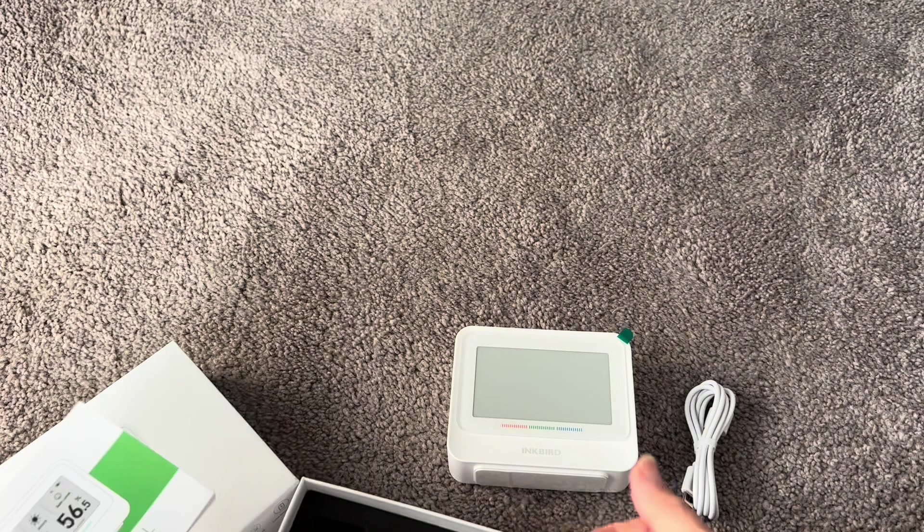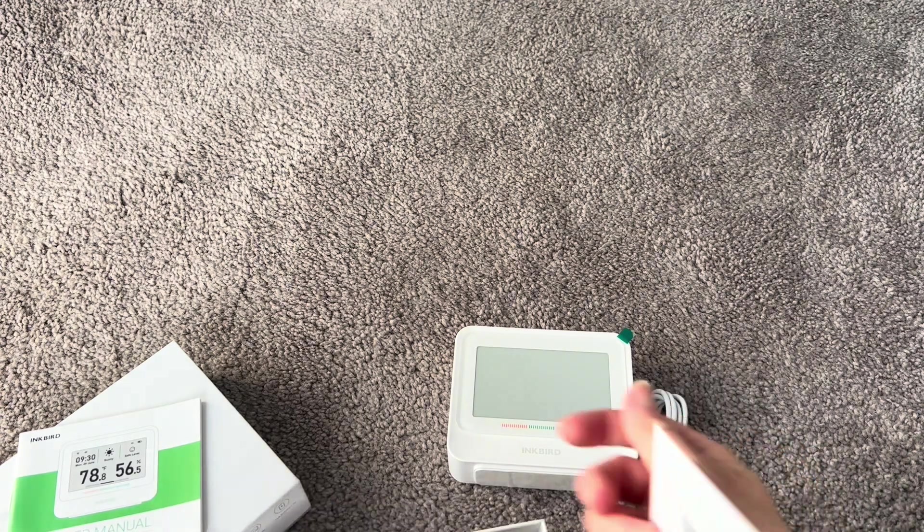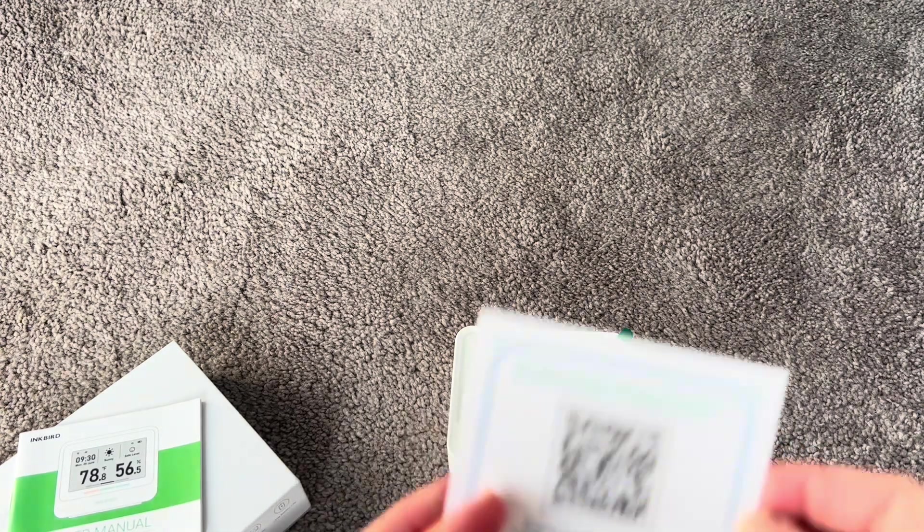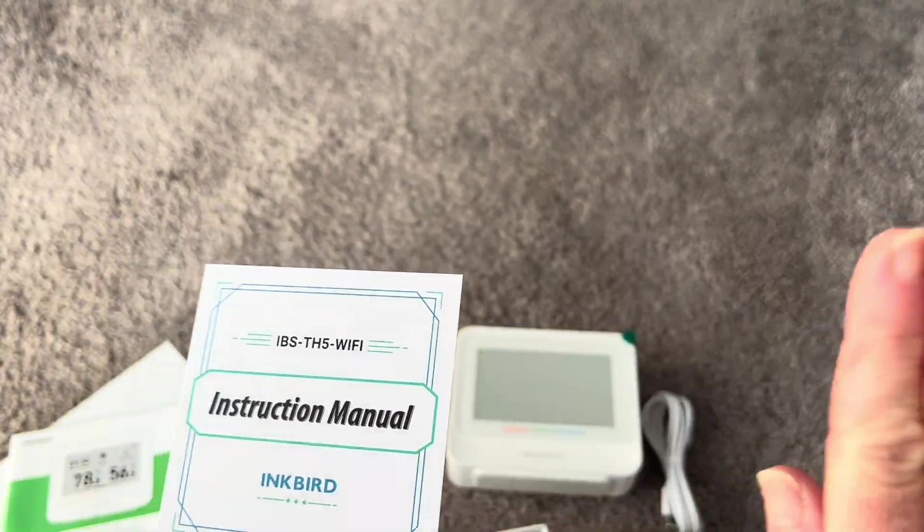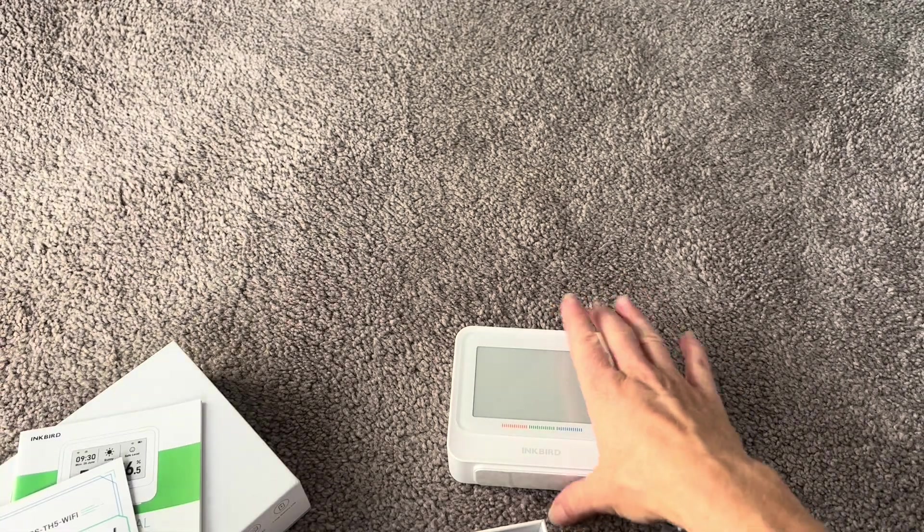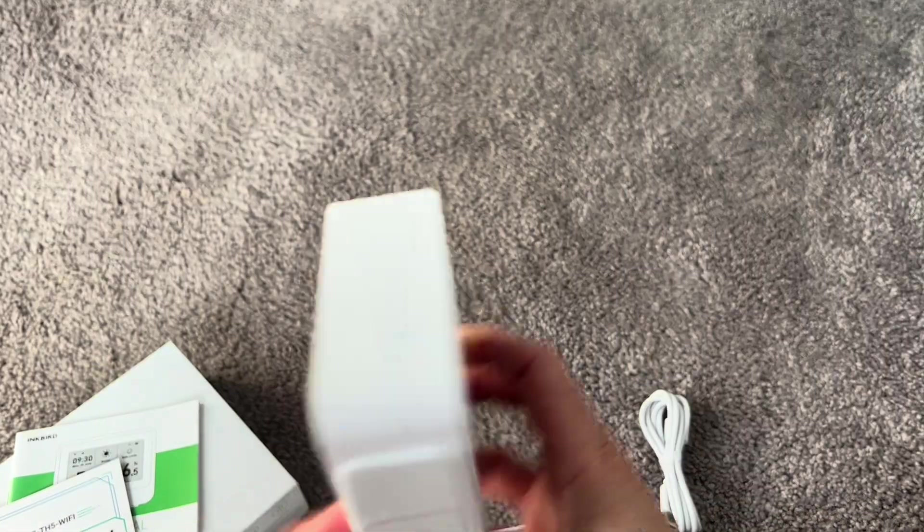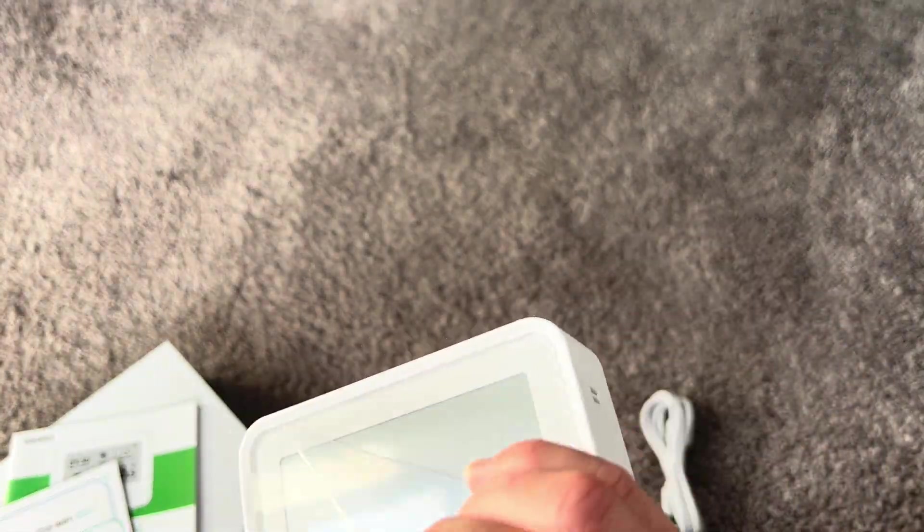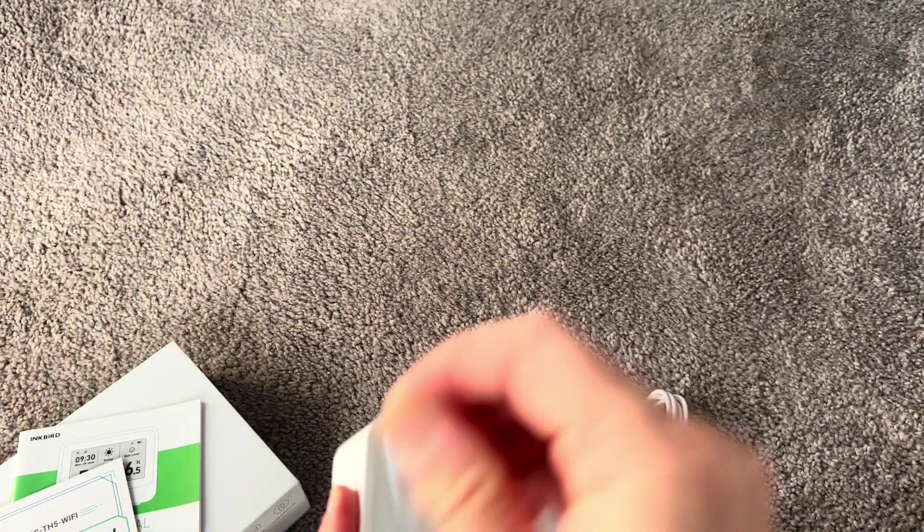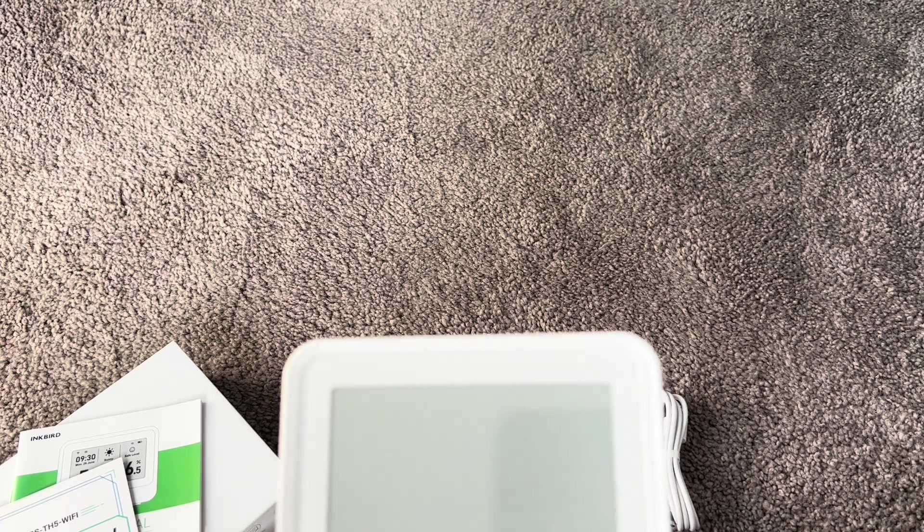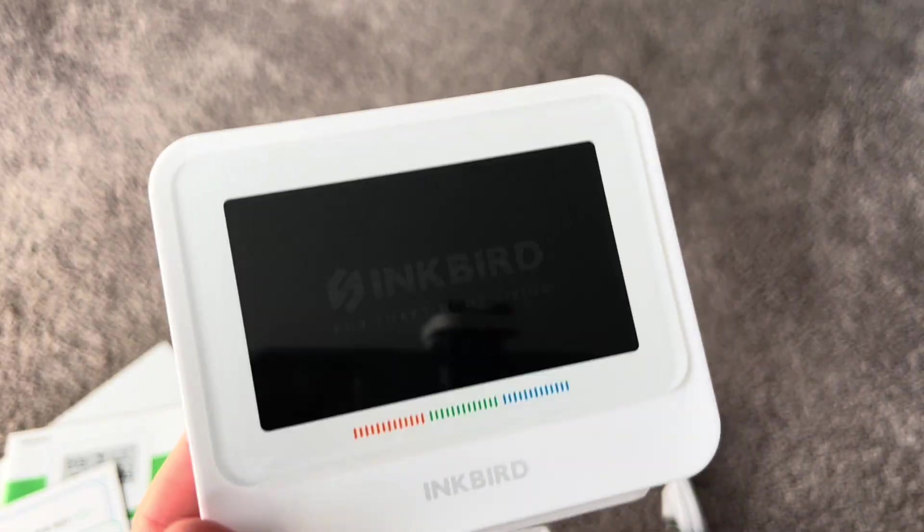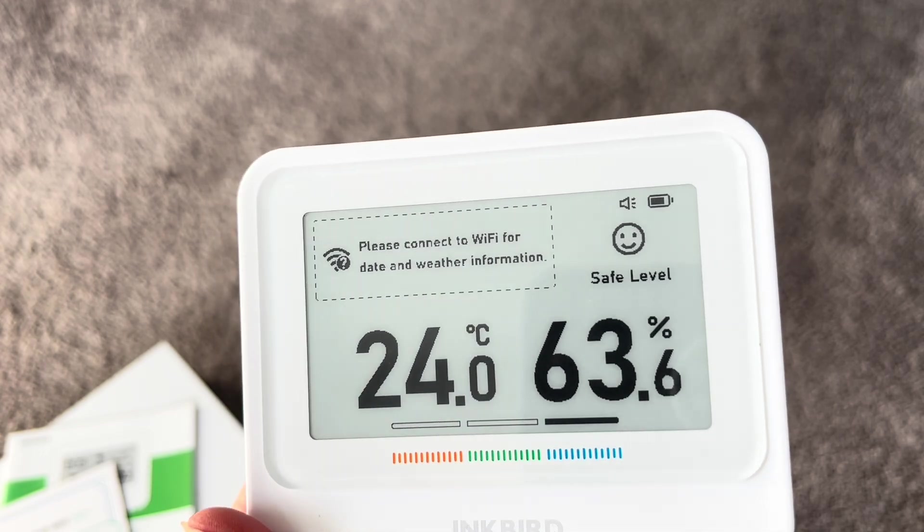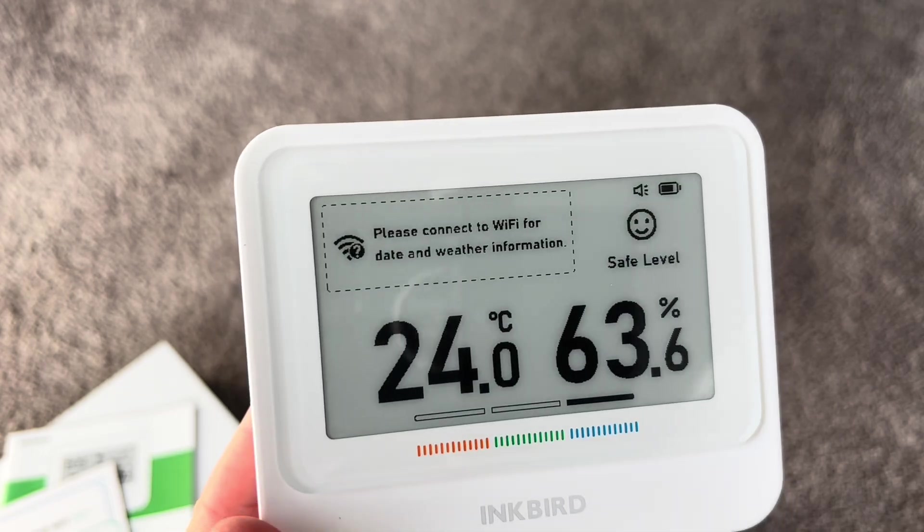But it actually lasts up to 12 months, that battery. So depending on your settings, you can get the battery to last for quite a long time. So let's peel this screen cover off that's just on there to keep it nice and safe, and then turn it on.